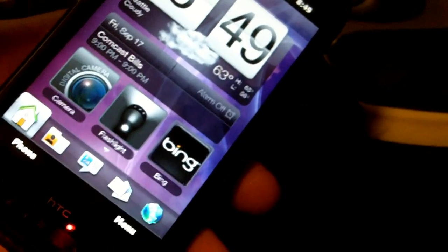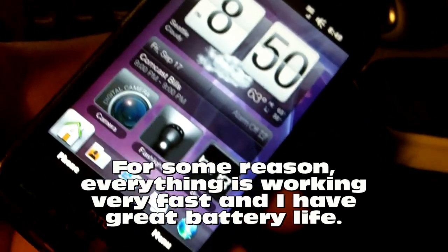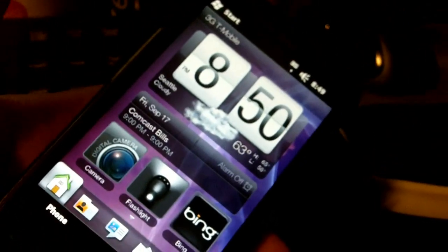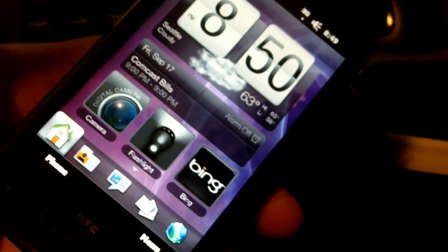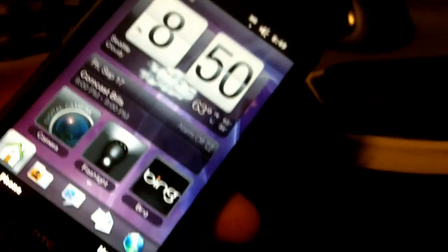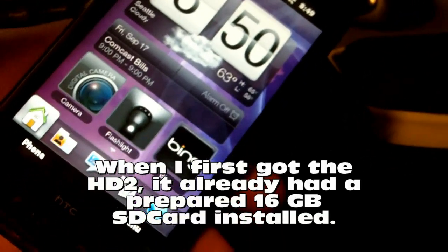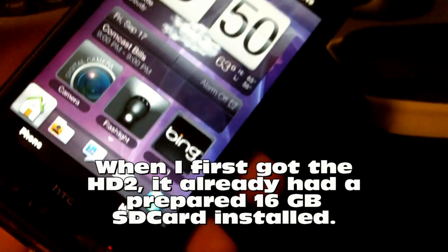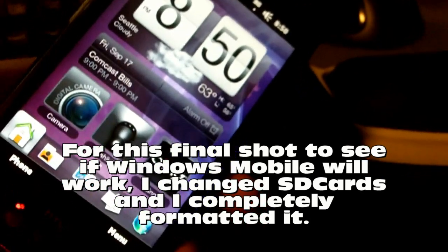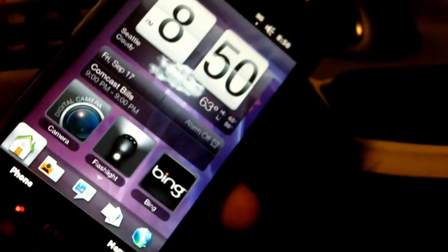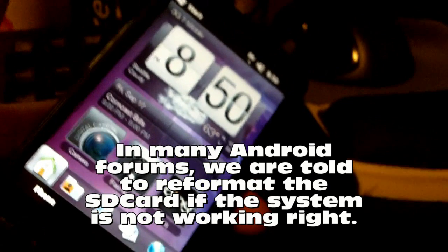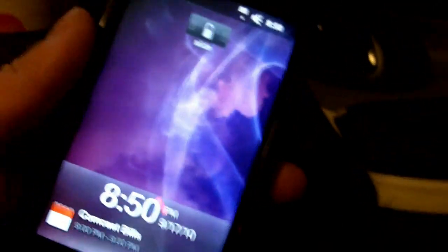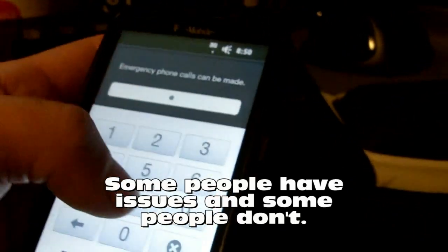What's odd is it's working really well. I did this before — I went back to the same ROM — and within the first day I had freezes and odd things happening. The only difference is I actually formatted my SD card. When I first got the phone I also had weird issues, but the phone came with an SD card already installed and I didn't format it. Even in the Android forums where we put Android ROMs on the HD2, sometimes they say if you have issues, format your SD card — so maybe it's true for Windows Mobile also.